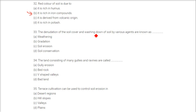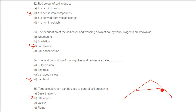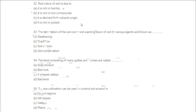The denudation of the soil cover and washing down of soil by various agents is known as soil erosion. Land consisting of many gullies and ravines is called bad land. Terrace cultivation can be used to control soil erosion on hill slopes — step farming, terrace cultivation, and contour plowing are all solutions to soil erosion on hill slopes.